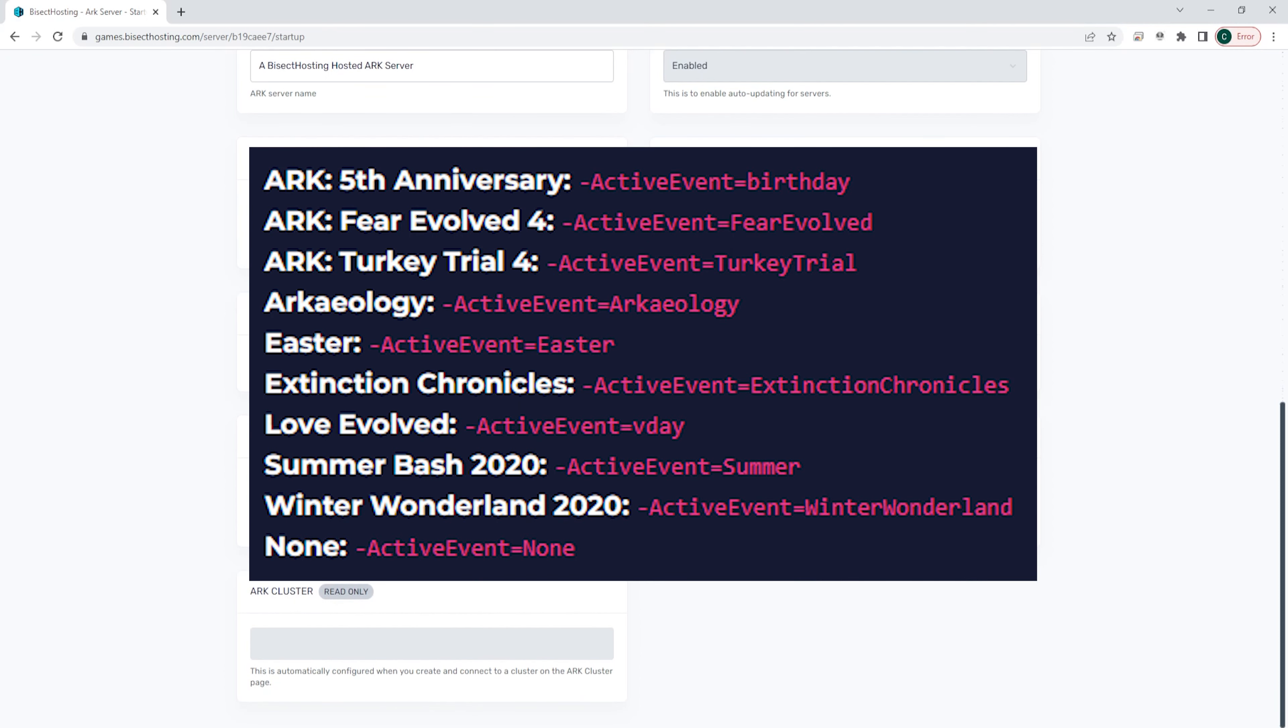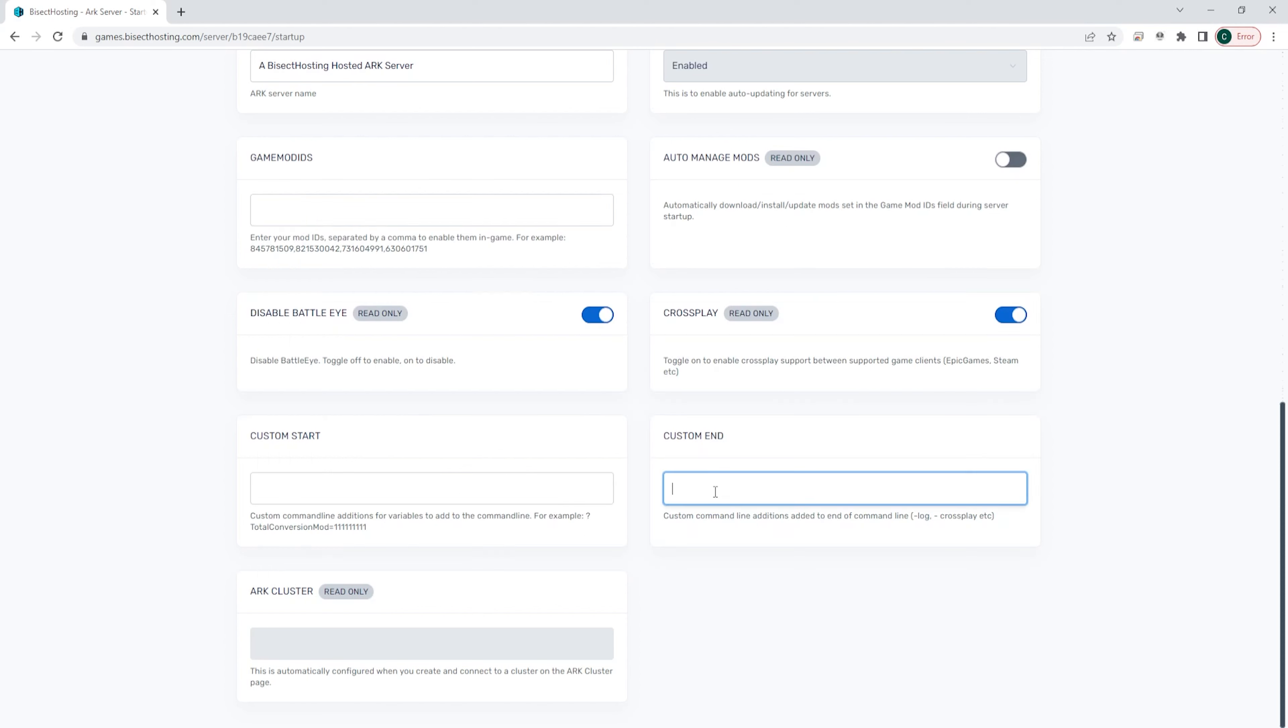Before we get started, only one ARK event can be active on a server at a time, and some events will only partially work or not work at all depending on which event you choose.